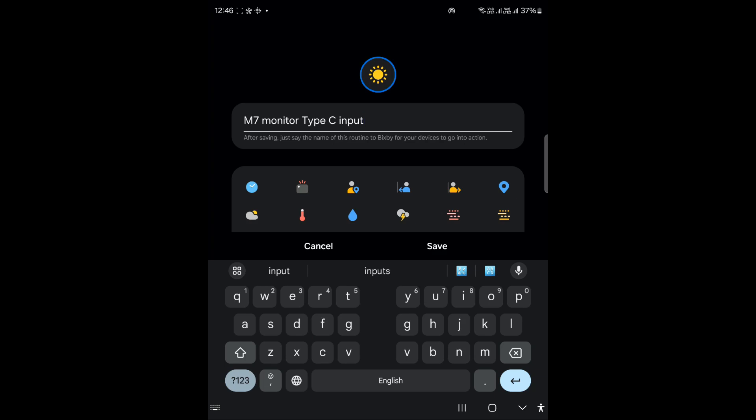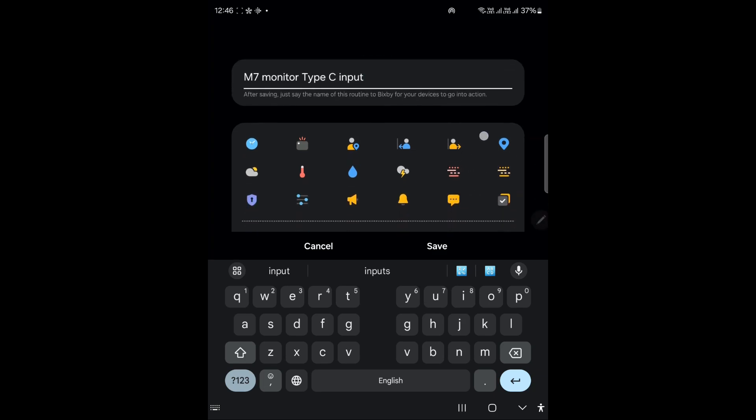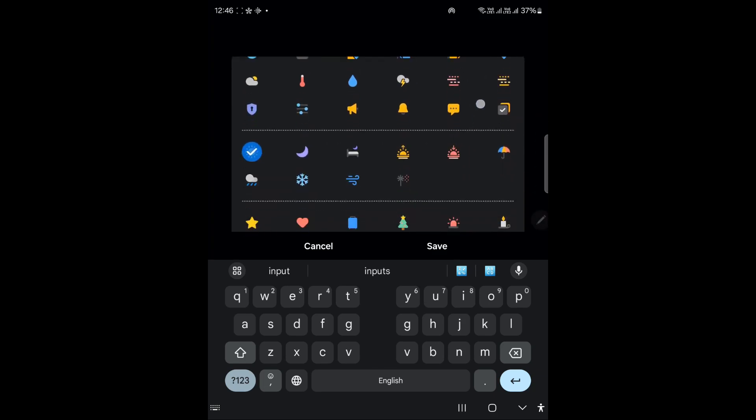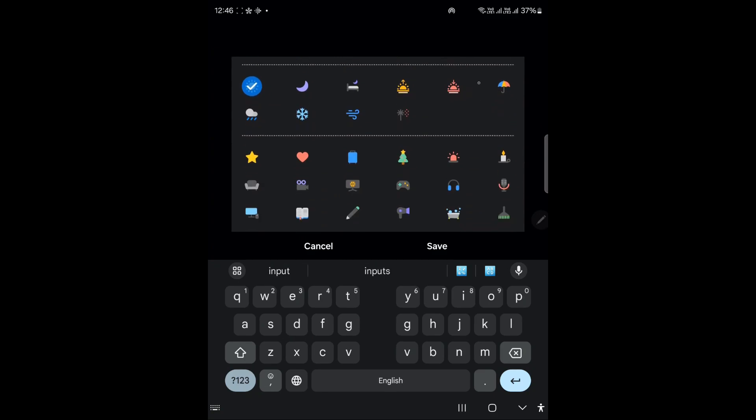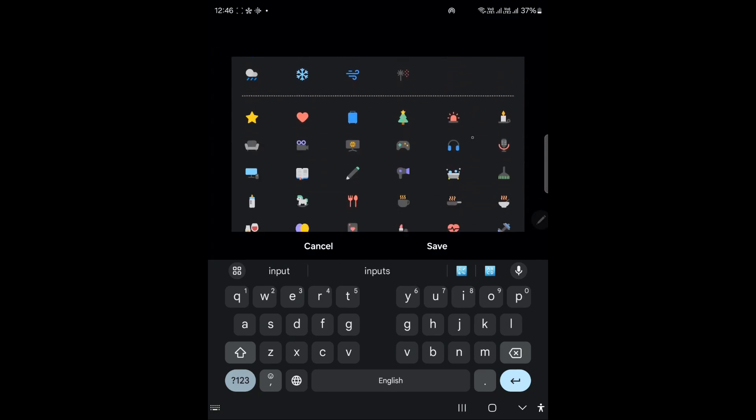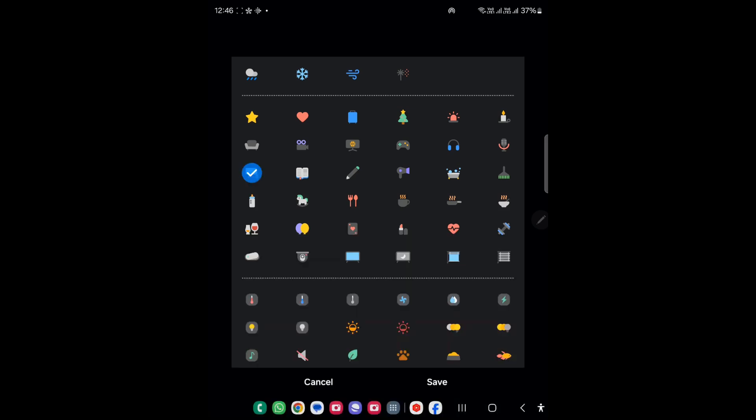I think I can recognize this one and I will just use monitor sign with this if we have any. There is one, let's just use that and click on save.